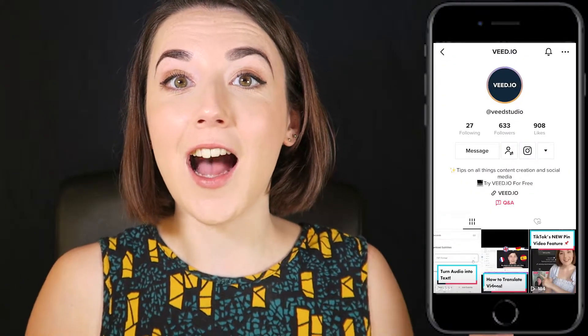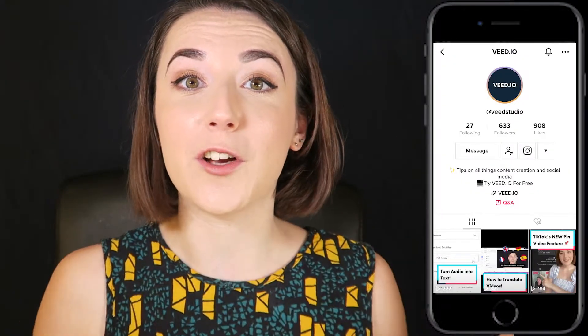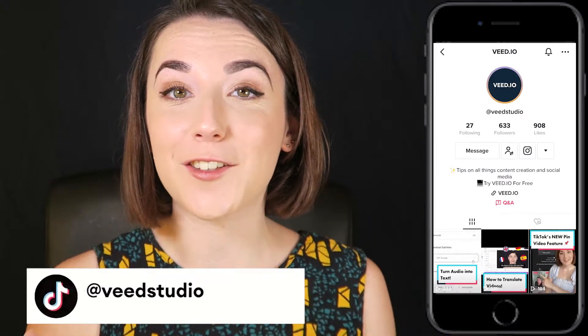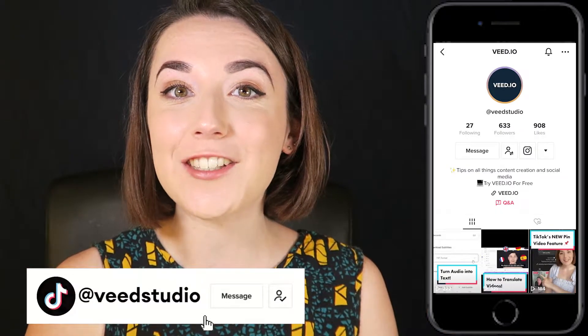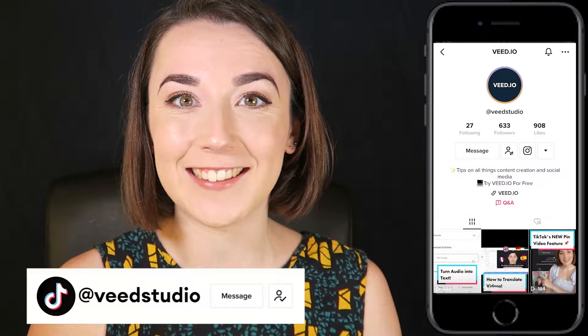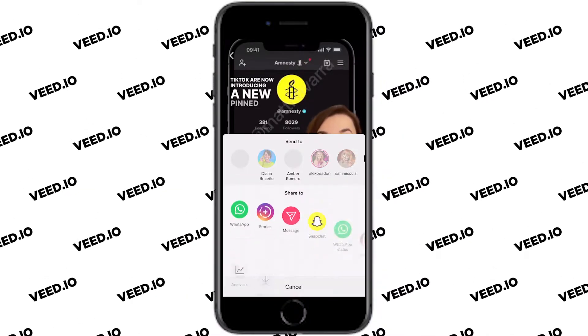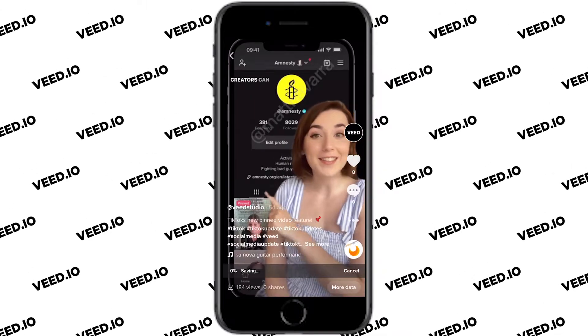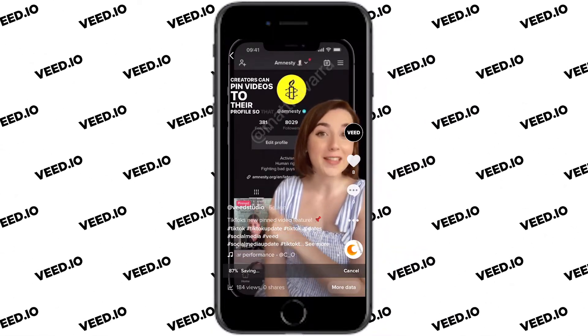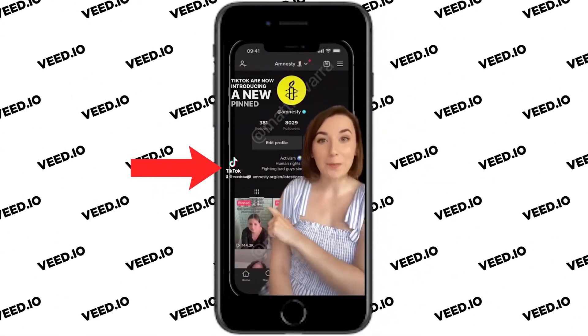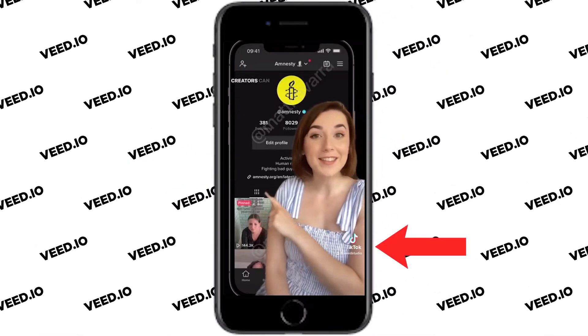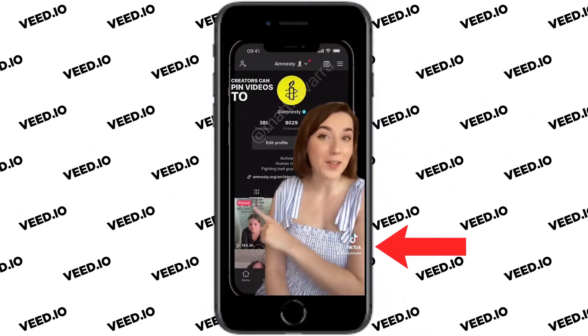Also, now is probably a good time to let you know that we do have a TikTok account — you can search for us at Veed Studio — so make sure you go follow us for content creation tips and social media updates. One downside to making content on TikTok is that if you want to download the video and upload it to a different short-form content platform such as Reels or Shorts, it actually adds a TikTok watermark to the video.